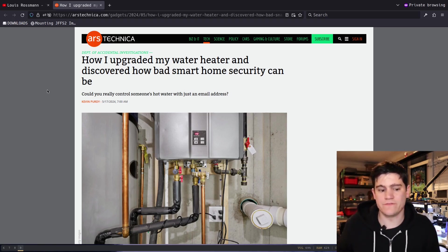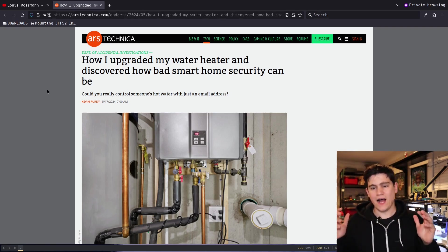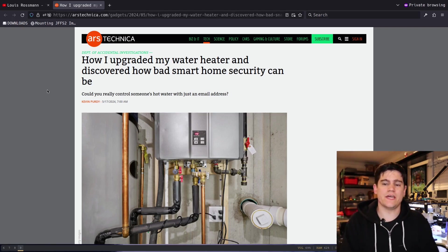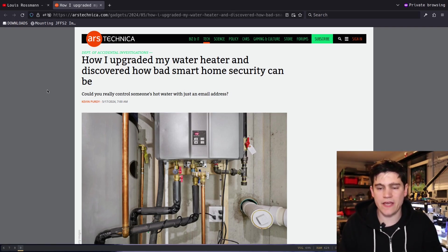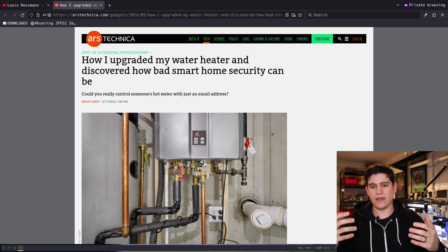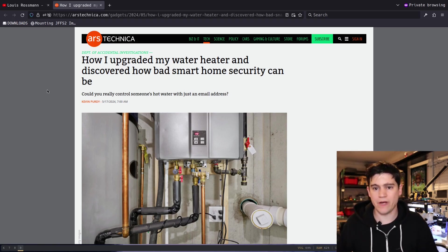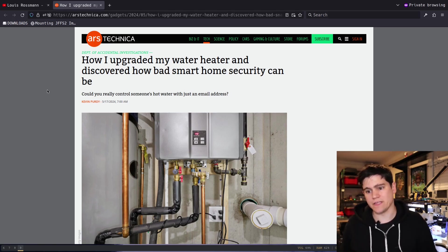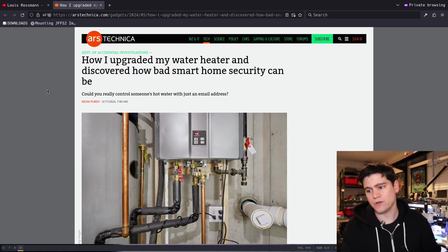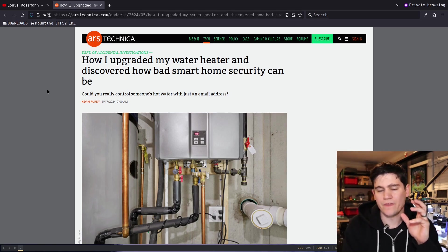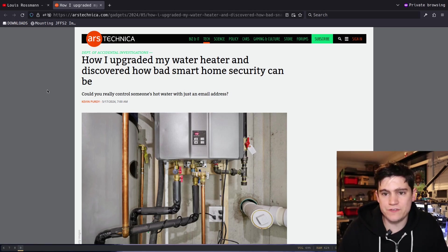I'm going to leave links to both Louis Rossman's video and the Ars Technica article in the description of this video, but I wanted to take a look at this as a hardware hacker, as a hardware bug bounty hunter, and give you my perspective on this story.